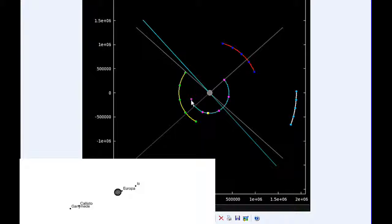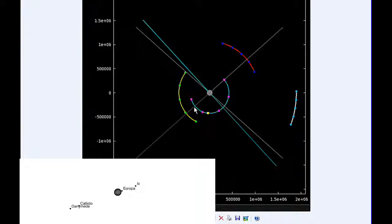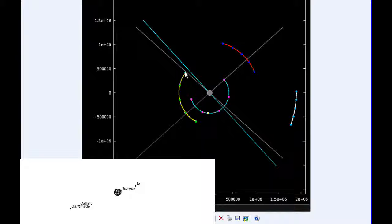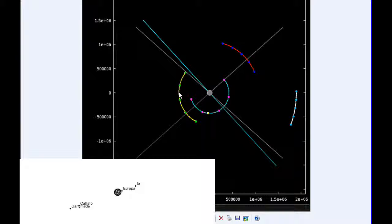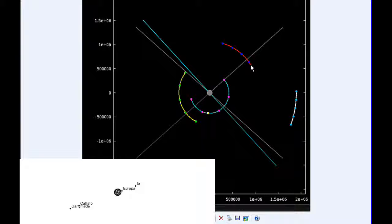So here we go. At zero hours UTC, Io begins the day in quadrant three heading west, coming up on its western elongation. Europa starts today transiting, going to be moving into quadrant three heading west. Ganymede starts the day in quadrant one heading east, and Callisto spends all day in quadrant one also heading east.